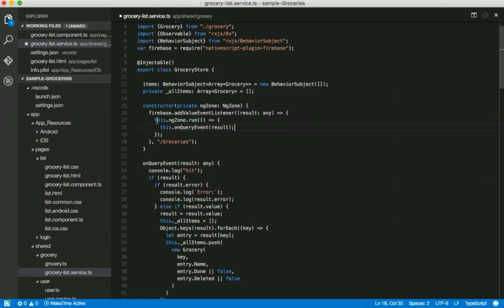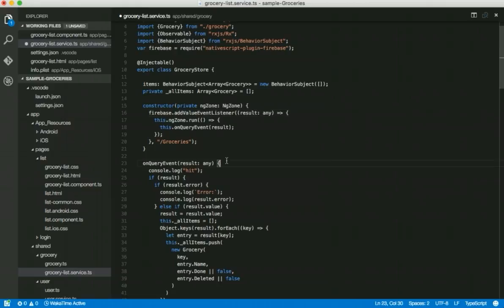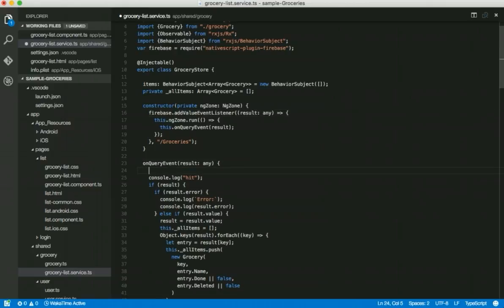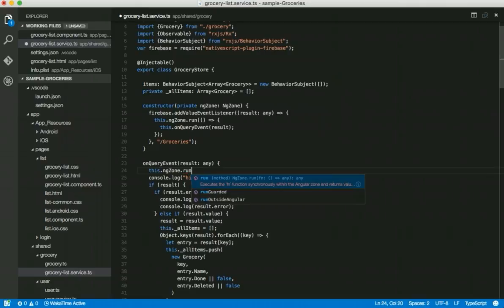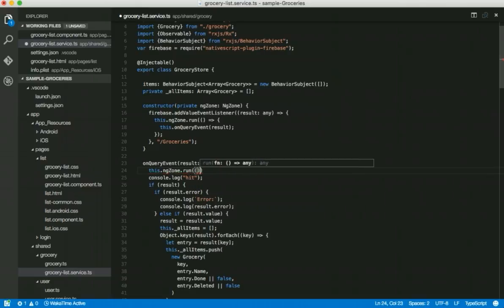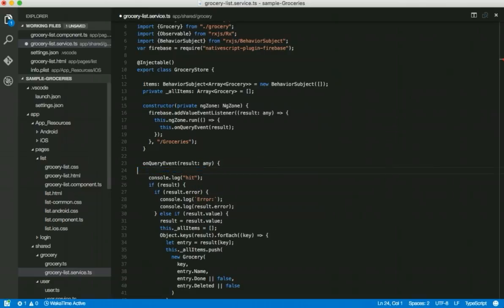So that is another option. You could also wrap your callback interior itself, the code in here, with this.ngZone.run. So you could wrap everything that way. So again, just another option.